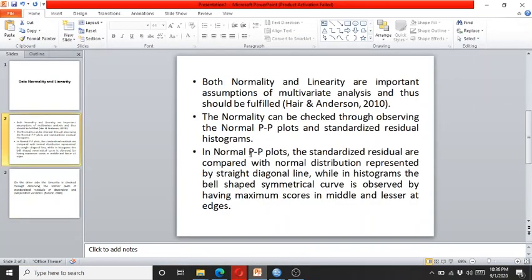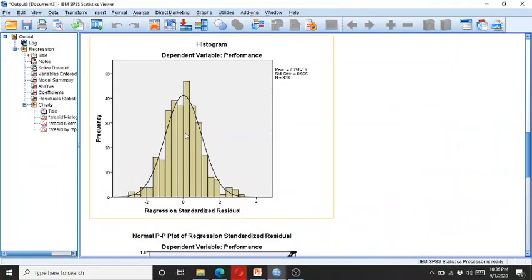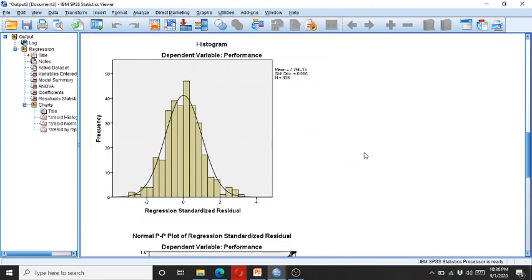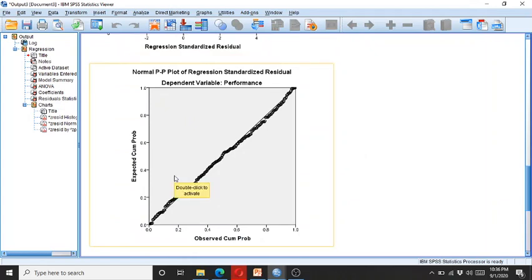That is what I told you earlier, that the standardized residuals are compared with the normal distribution which is represented by a straight diagonal line. So here you can see that most of the data is in the bell shape. Here you can see the PP plot, the data is on the straight line and it shows that there is no normality or linearity related issues.